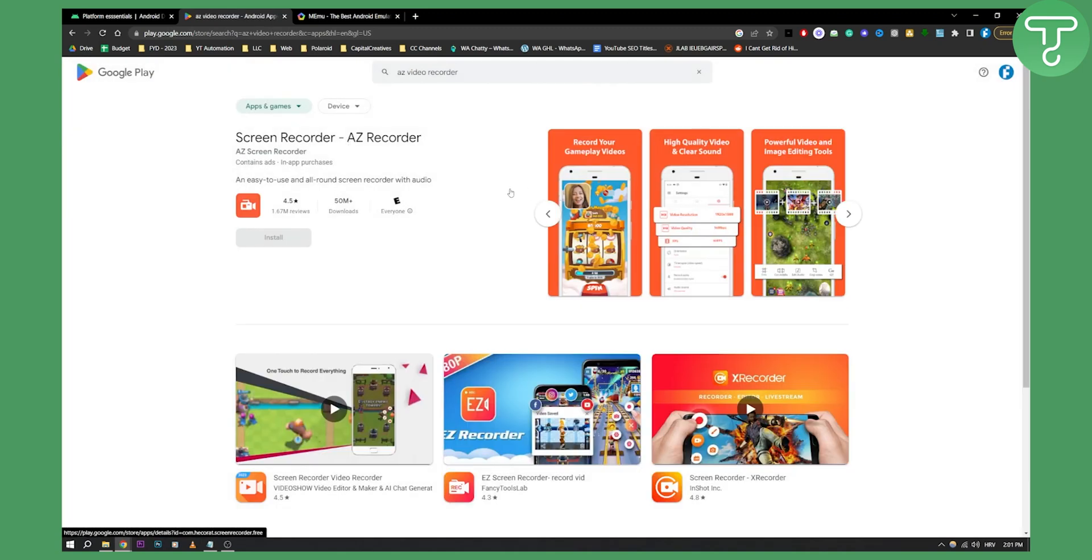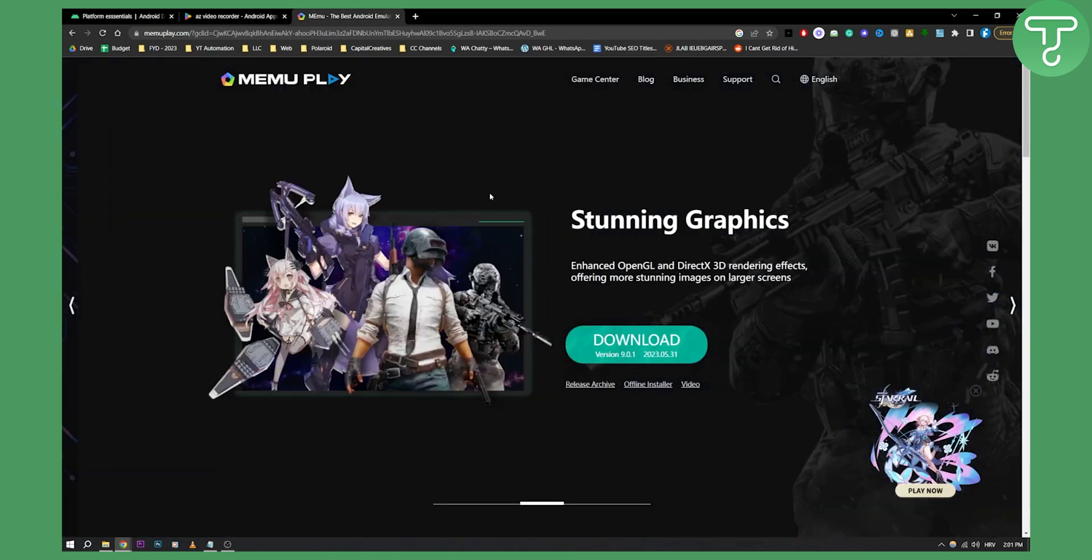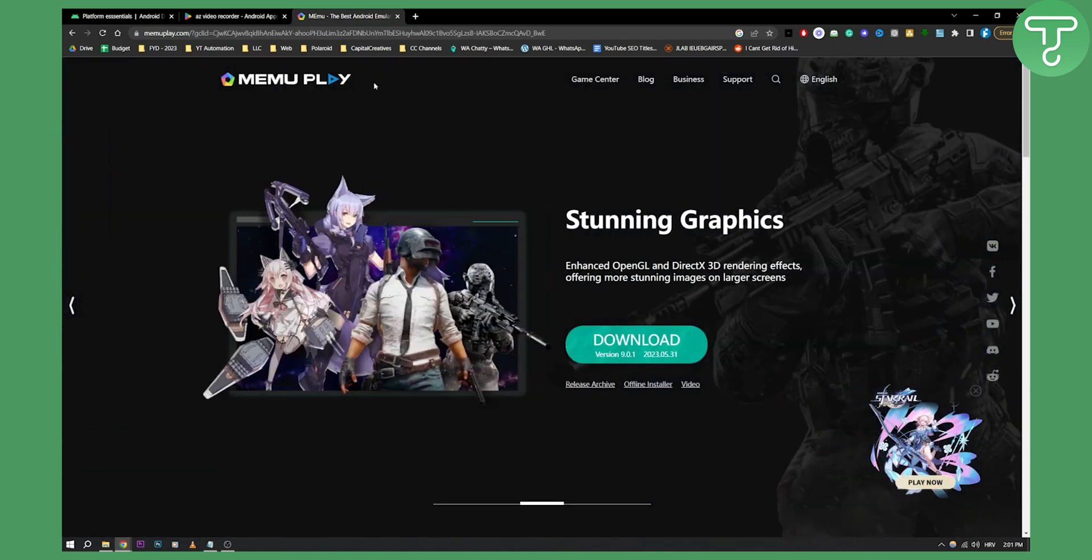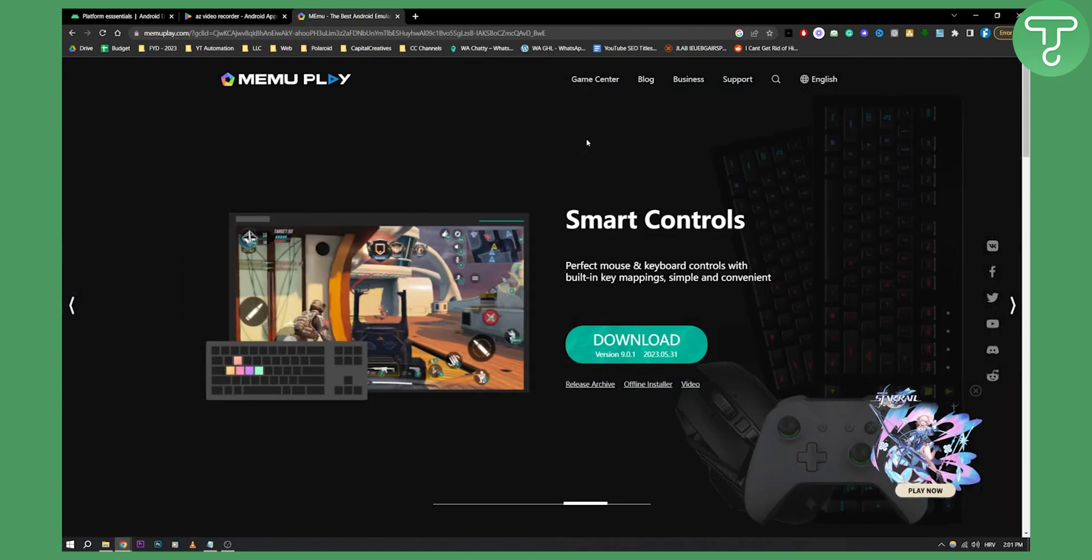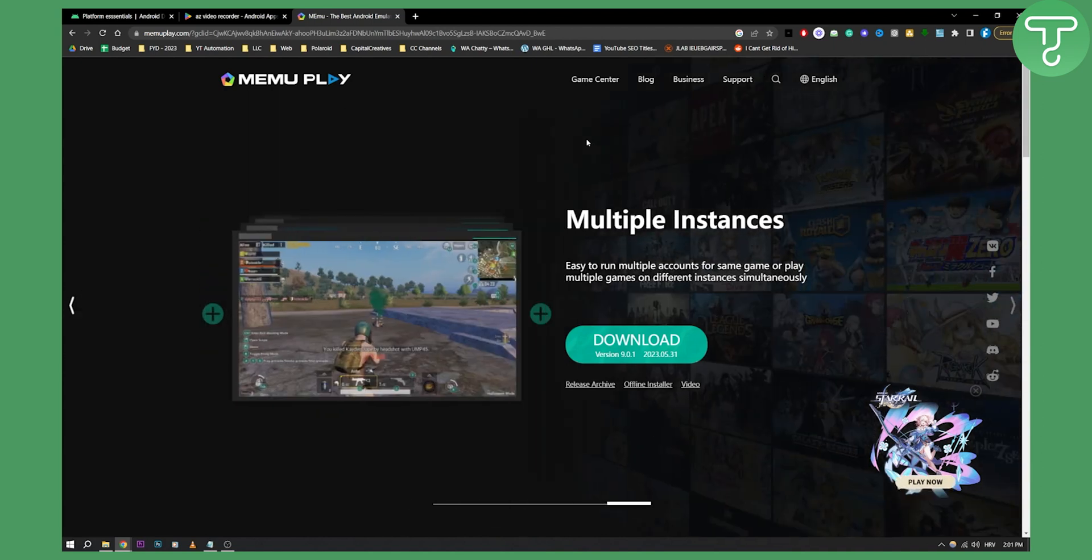Now for some apps it will still be restricted unfortunately, but if you want to basically get full experience and get no black screen at all and fix that, you can download MemoPlay which is basically an Android emulator which you can use Android on your computer and then you can screen record with OBS or something like that.